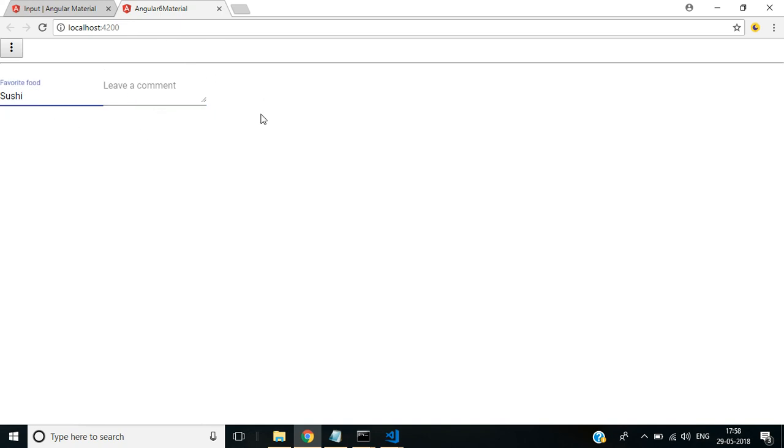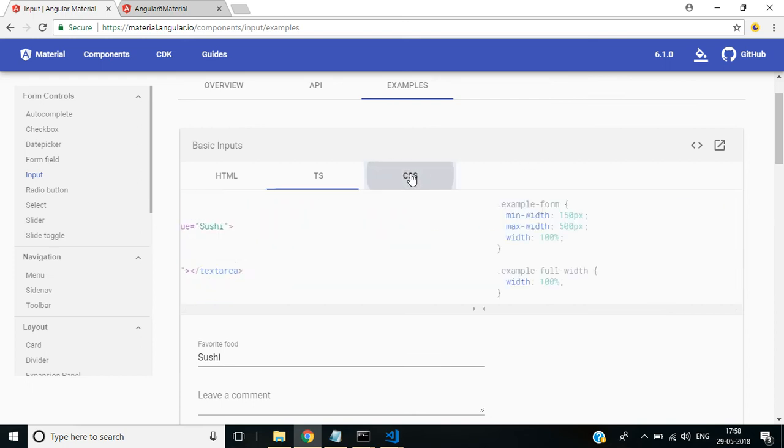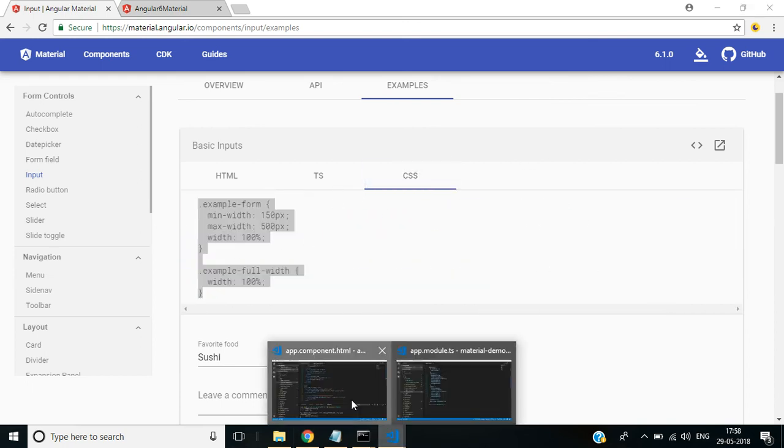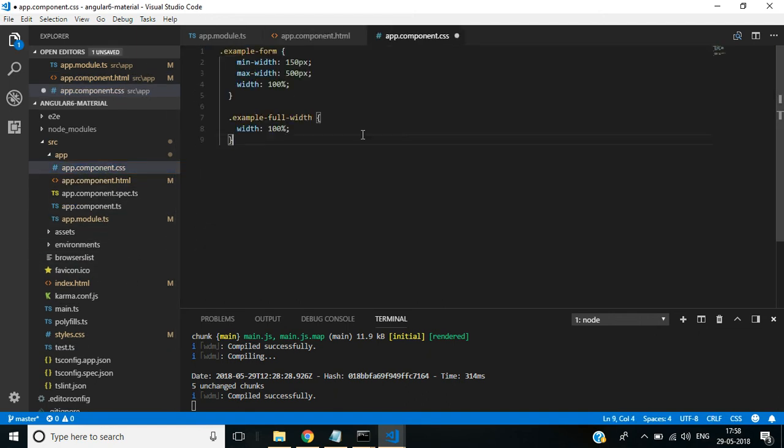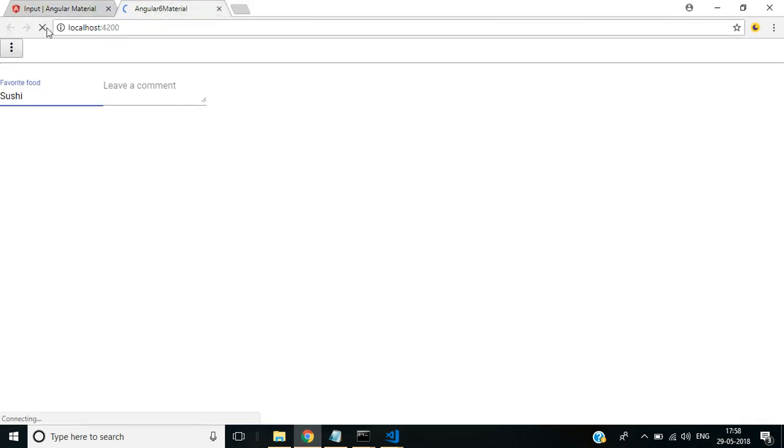We need to add CSS for that. Click CSS here. Copy these code lines. In app.component.css file, paste it here. Then go back to the browser. We have got the output as in the examples.